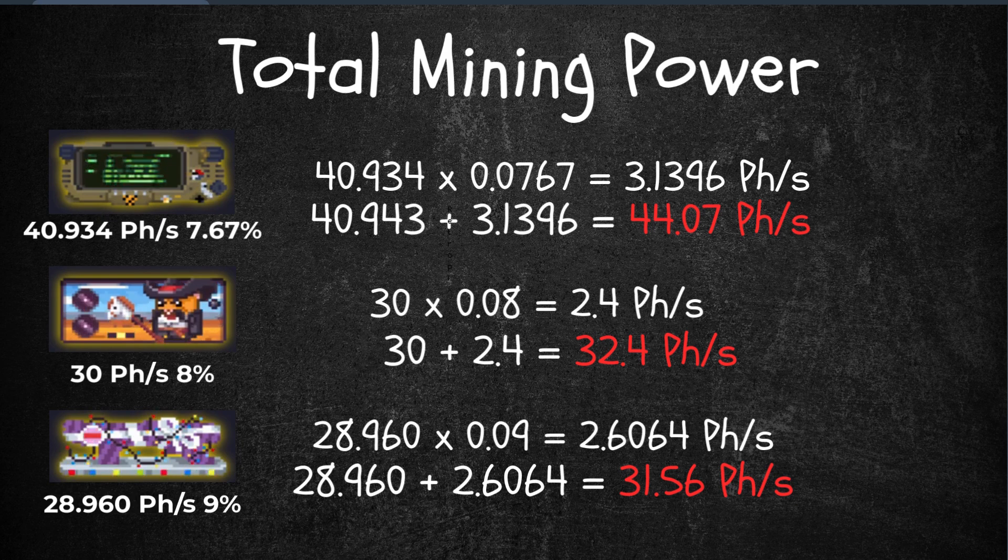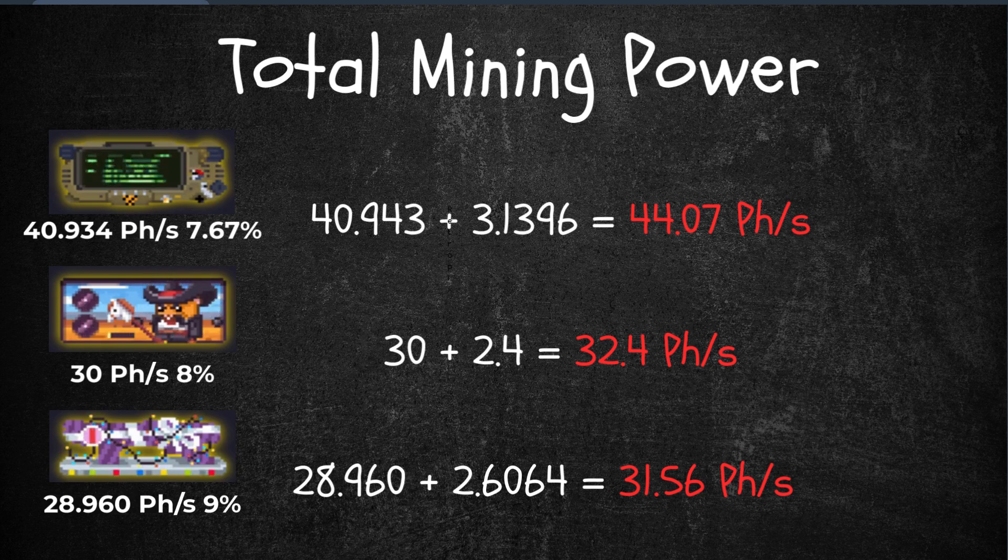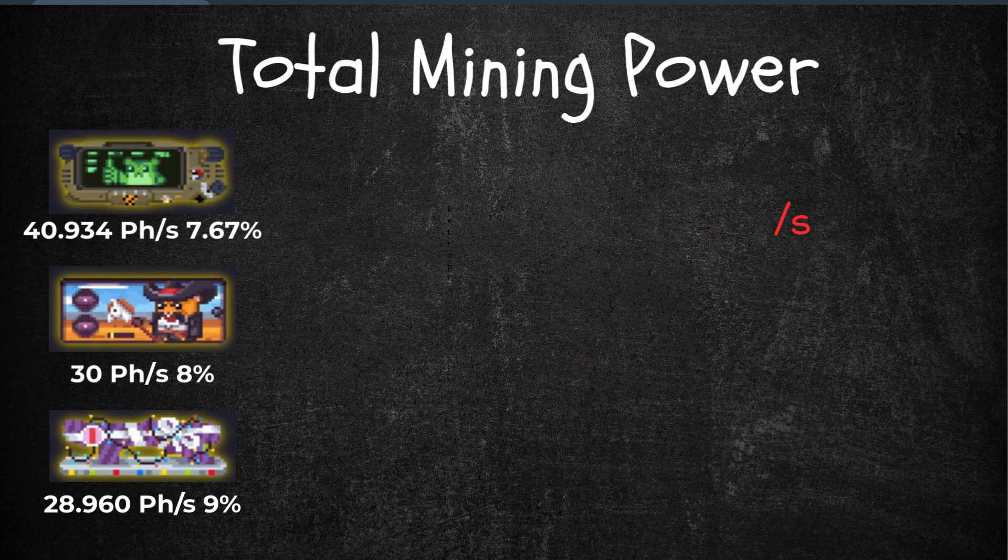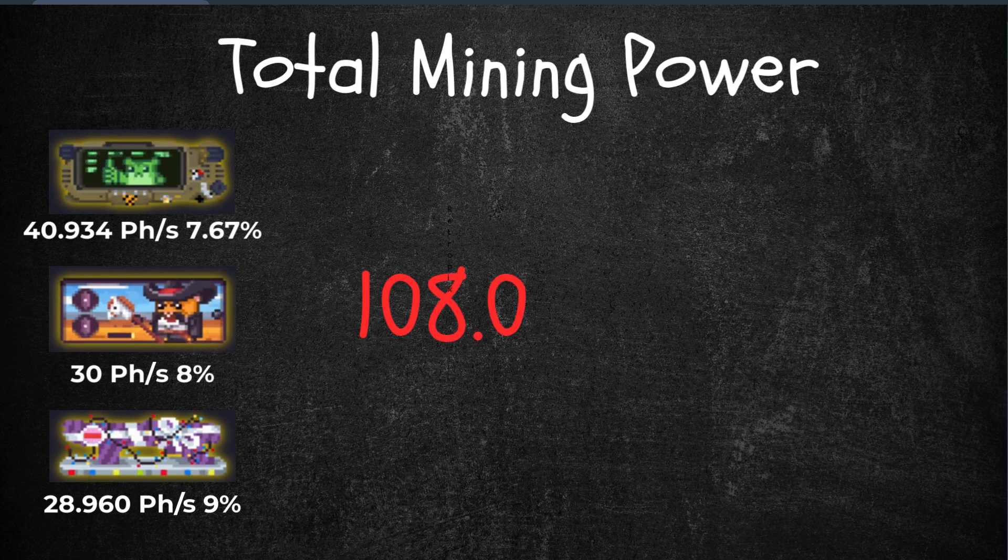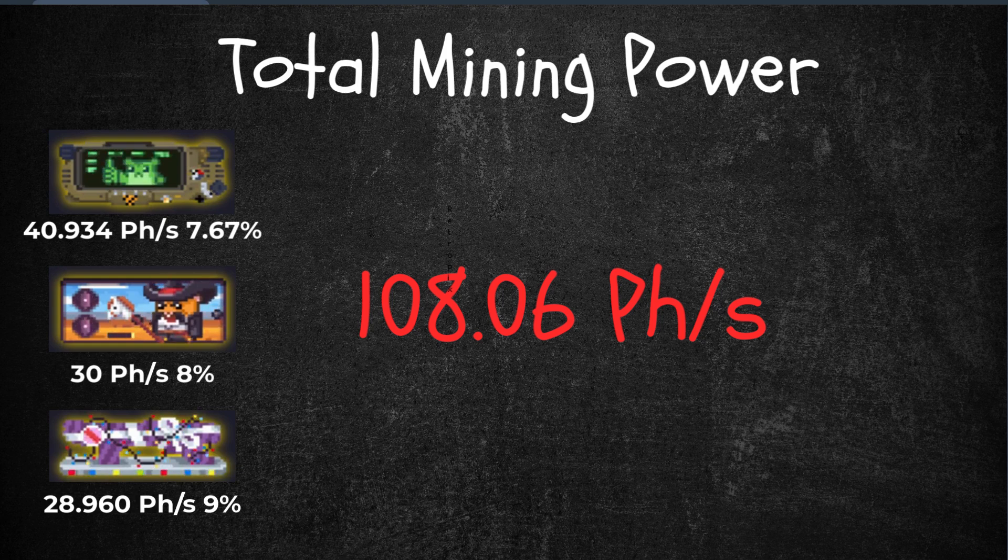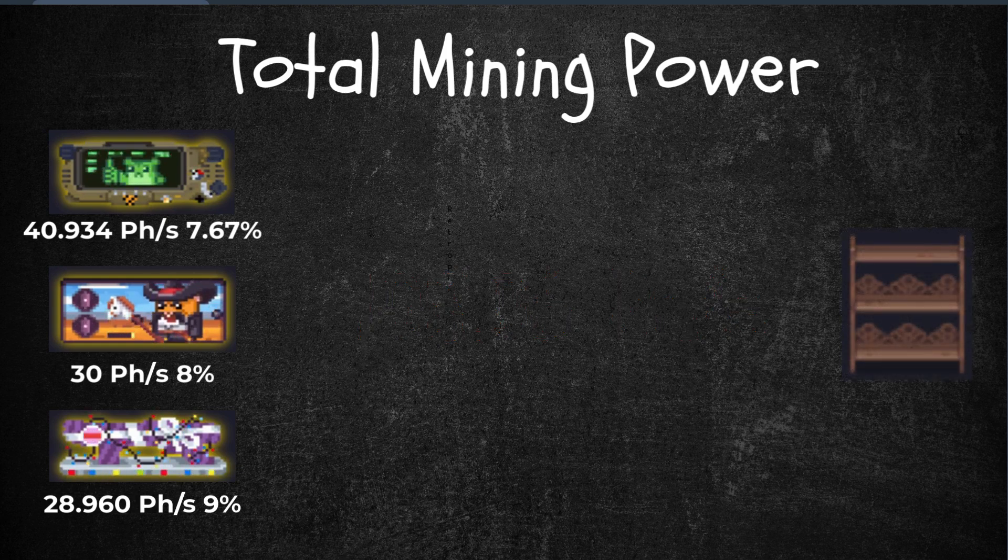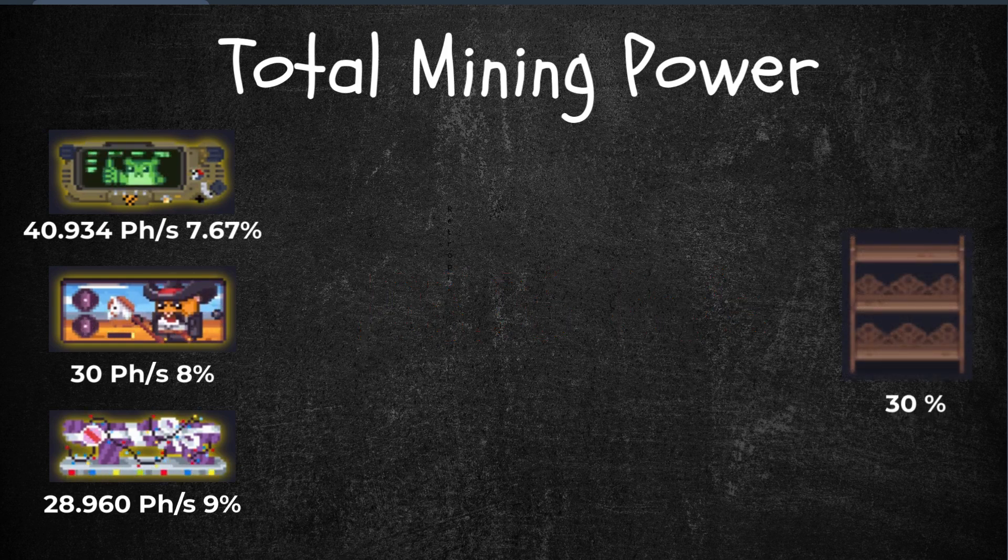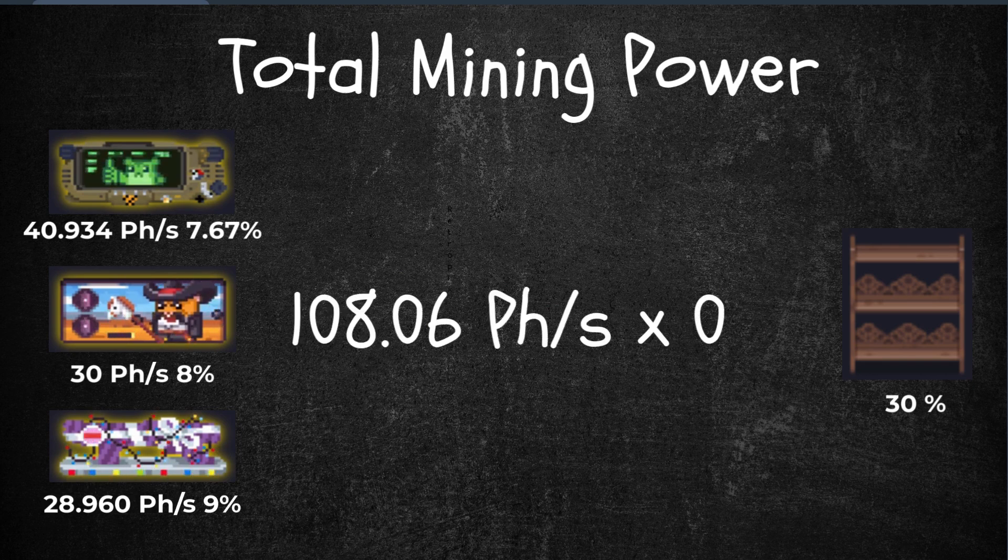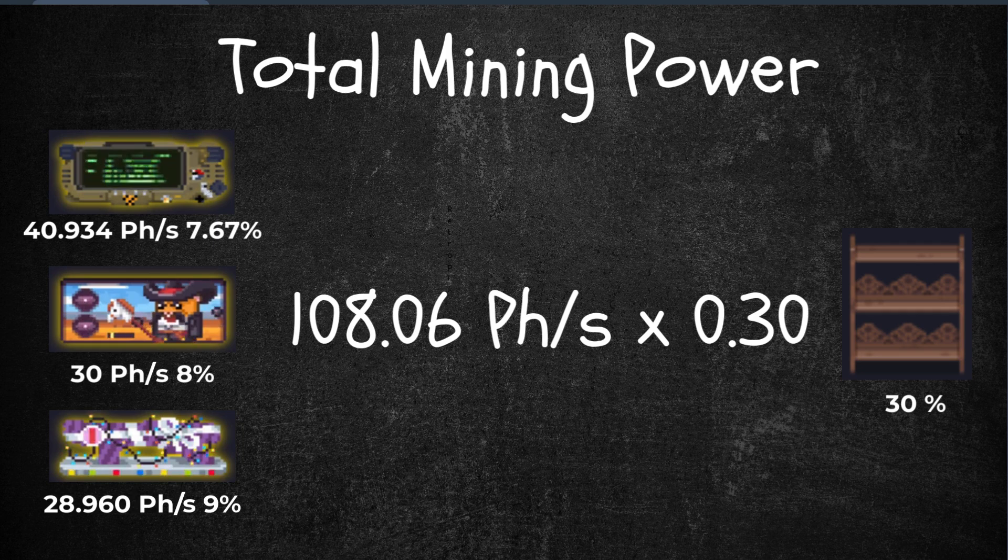Then if you add them all together, those three total power of the three racks, it's 108.04 petahash rate. Then next, let's apply the bonus rack. Since this rack gives 30% bonus,